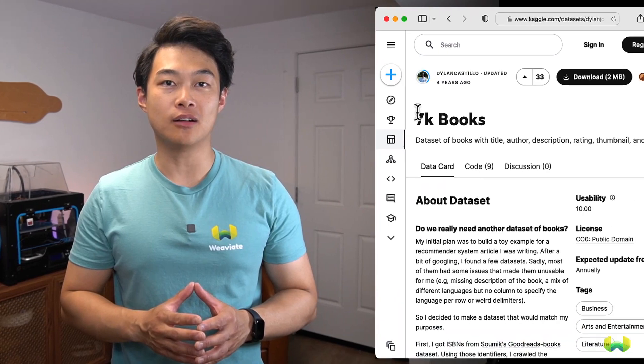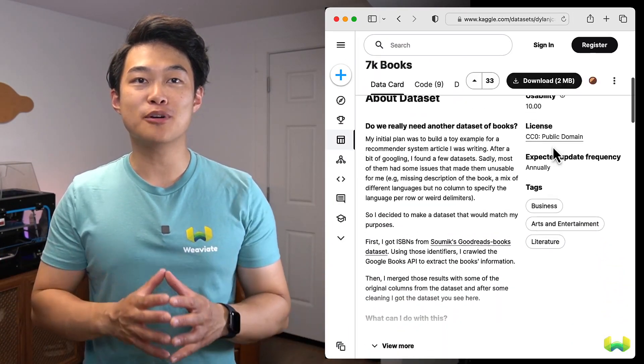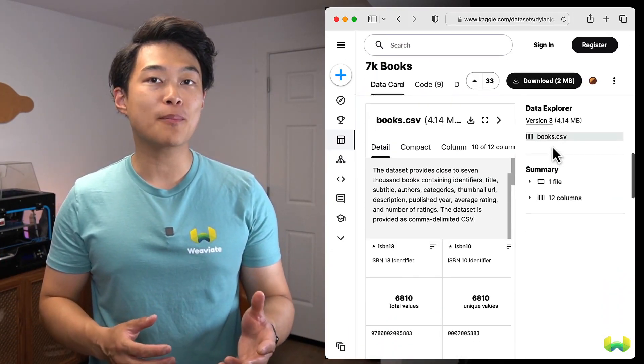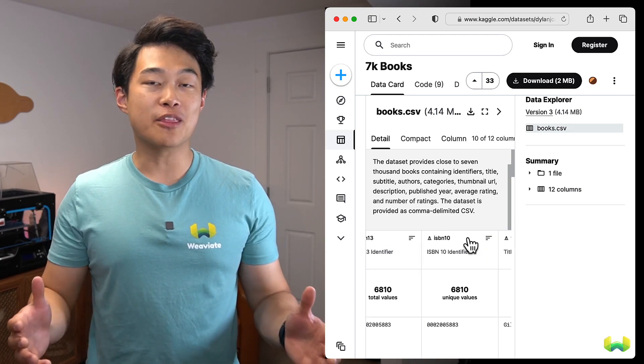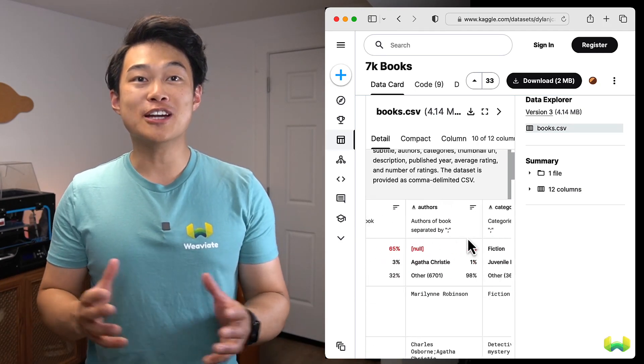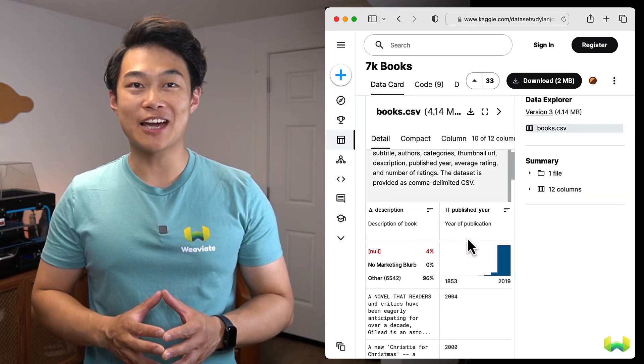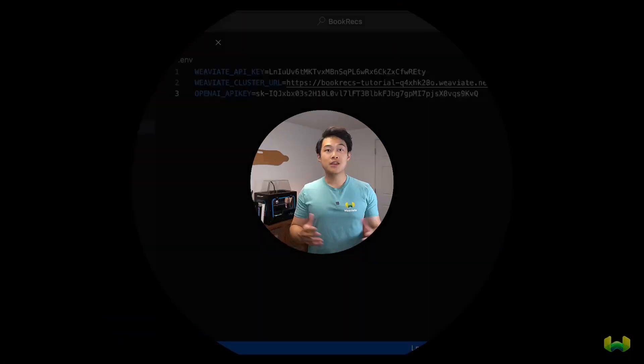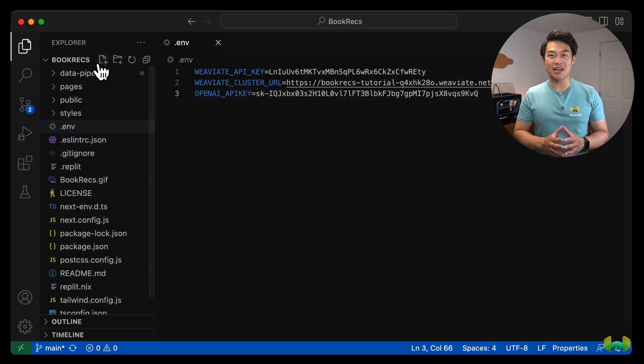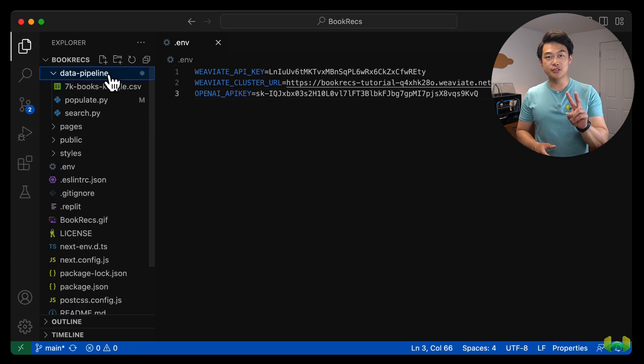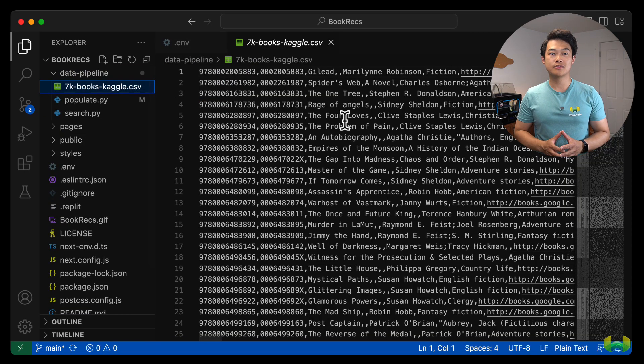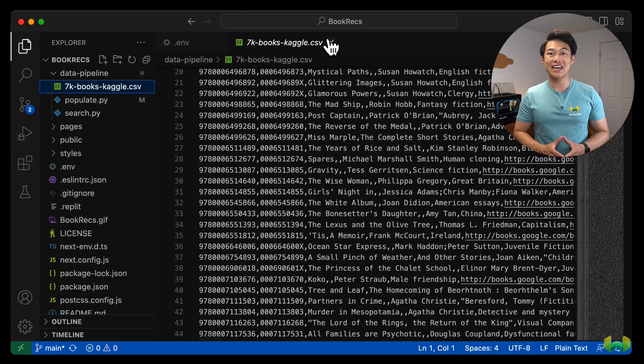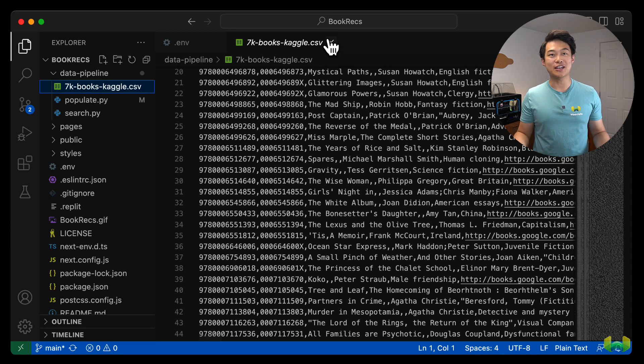As mentioned earlier, we'll be using a dataset from Kaggle. It contains about 7,000 books with details like the ISBN number, the description, a link to the book cover, and more. If you're interested in reading more about the dataset in Kaggle, you can find the link in the description below. There's a folder called DataPipeline in our repository that has two scripts and the Kaggle dataset. This data is stored in a file called 7k-books-kaggle.csv. Feel free to pause the video and take a look through it.